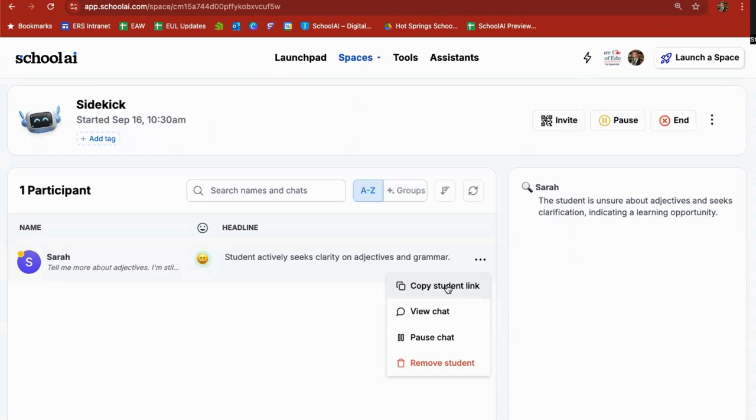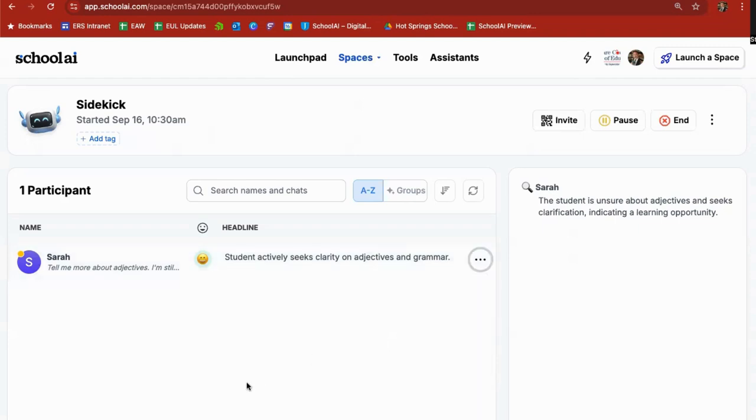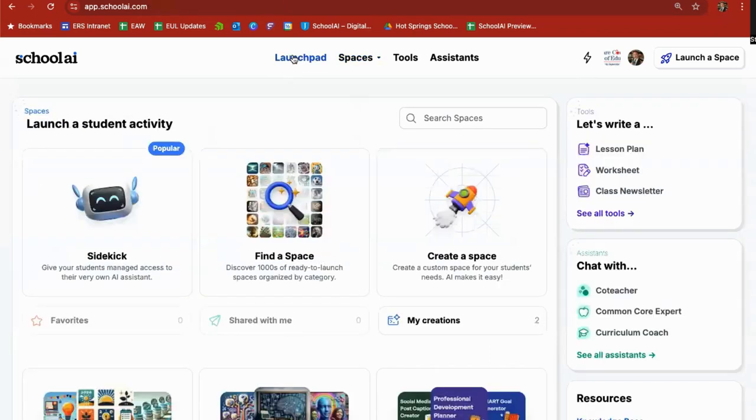Here I just go over, find it, three dot menu, copy the student link, share it with them. They don't have to have a School AI account to get in here. No ChatGPT account to get in here. And I've built fences for them so they can use this the way I want them to use it. So there are probably literally hundreds of different ways you can use Sidekick to interact with your students.